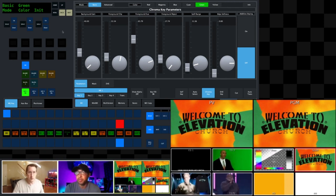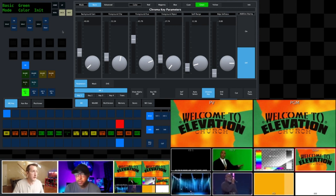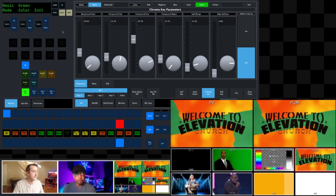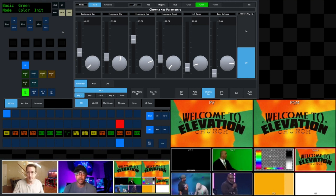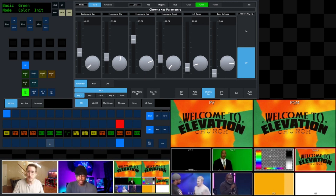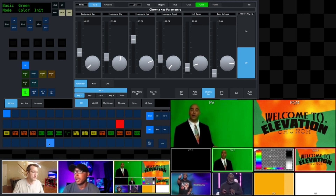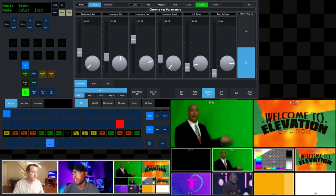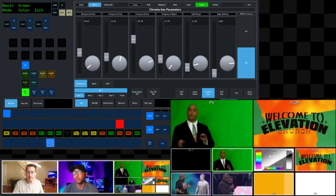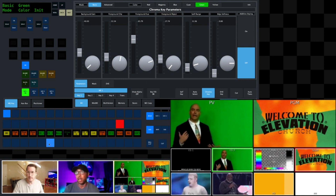Let's dive into chroma keys. A great example would be a weatherman on screen, pointing to graphics being generated. You can see the graphic coming from CG2, and the host is standing in front of a green screen. What we want to do is tell the switcher that the green screen behind him is what we want to key out.